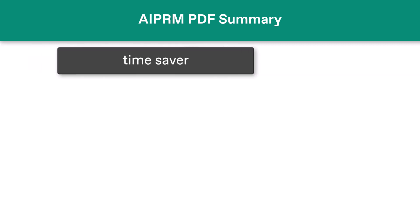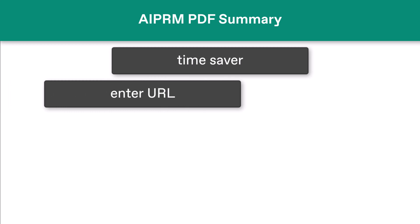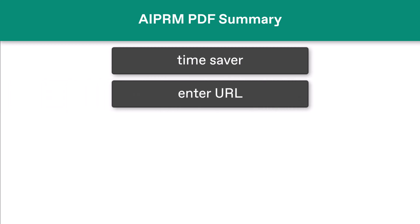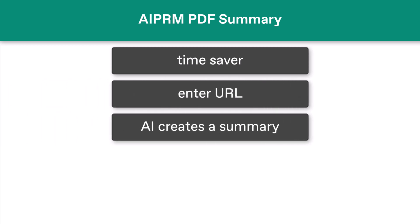Here's an awesome time-saver for anyone with a stack of PDFs to read. Enter the URL of the online PDF, click a button, and the AI generates a summary.